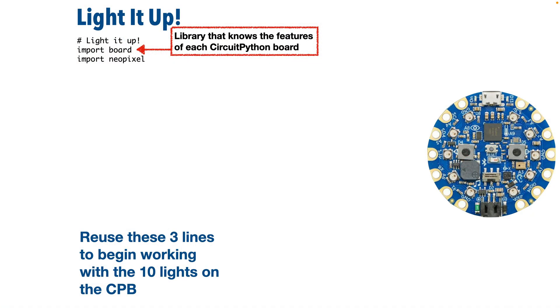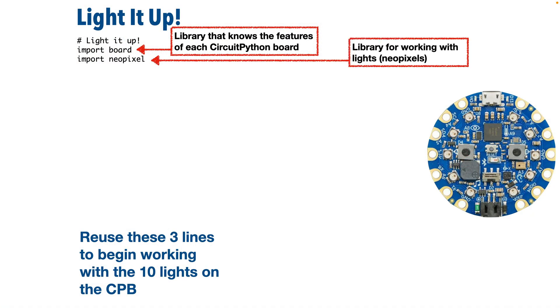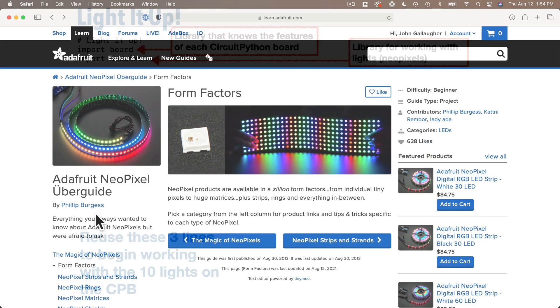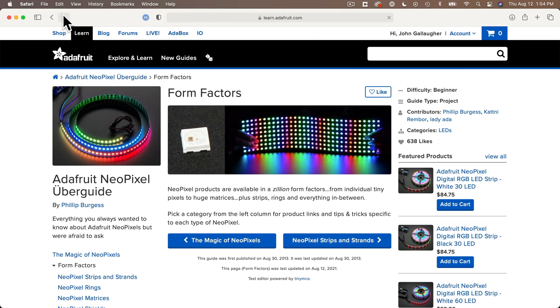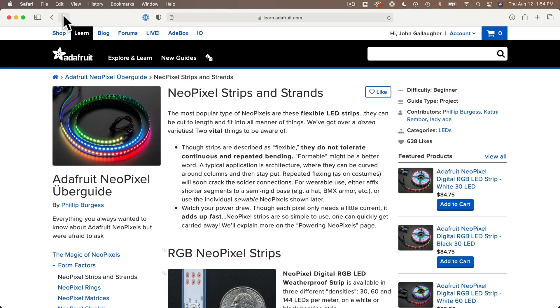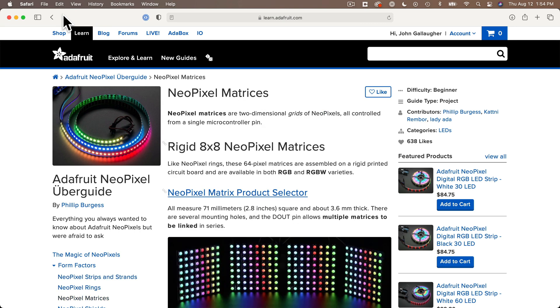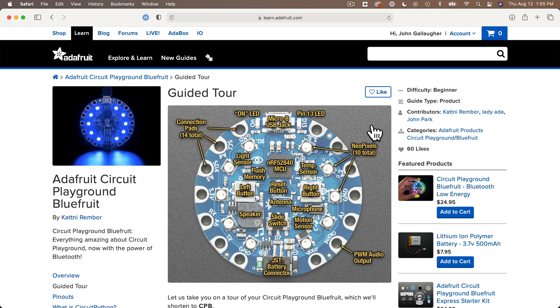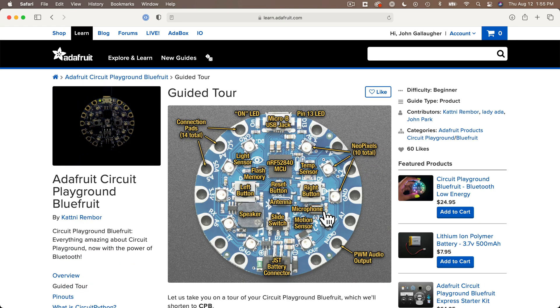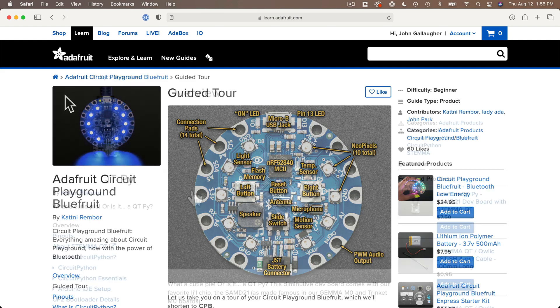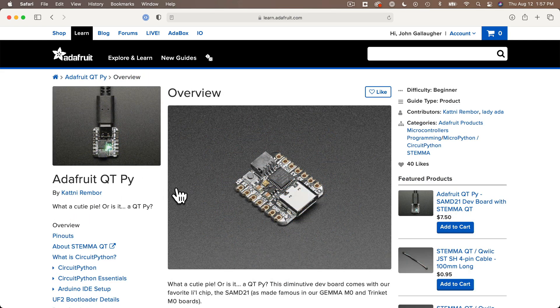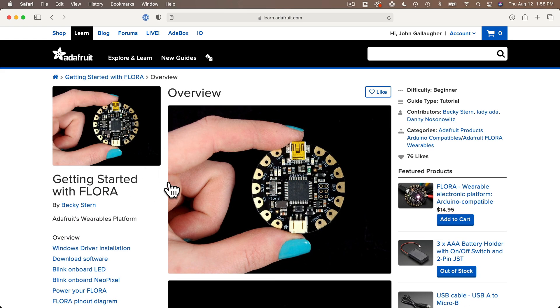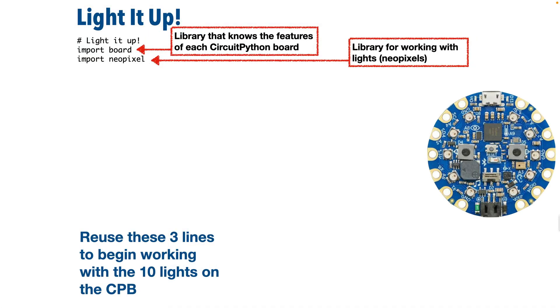Below that, we have the statement import neopixel. That's also all in lowercase. This statement adds additional features into the Python language so that we can work with and control NeoPixel lights. Now NeoPixel is Adafruit's term for a certain type of LED light that can shine in any color. There happen to be 10 of these NeoPixel lights built into the CPB. Some boards have one NeoPixel light, some don't have any. And the board library knows which boards have lights and how to connect to them. But even if we were working with a strip or strand of NeoPixel lights that was connected externally to the board, you'd still import neopixel because this library has all of the commands we need to work with NeoPixel lights.